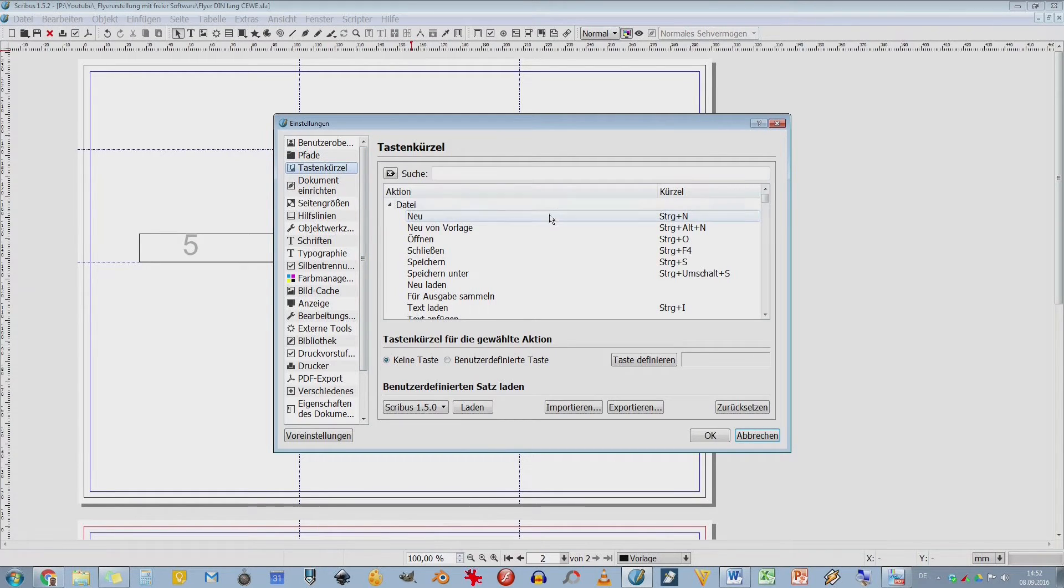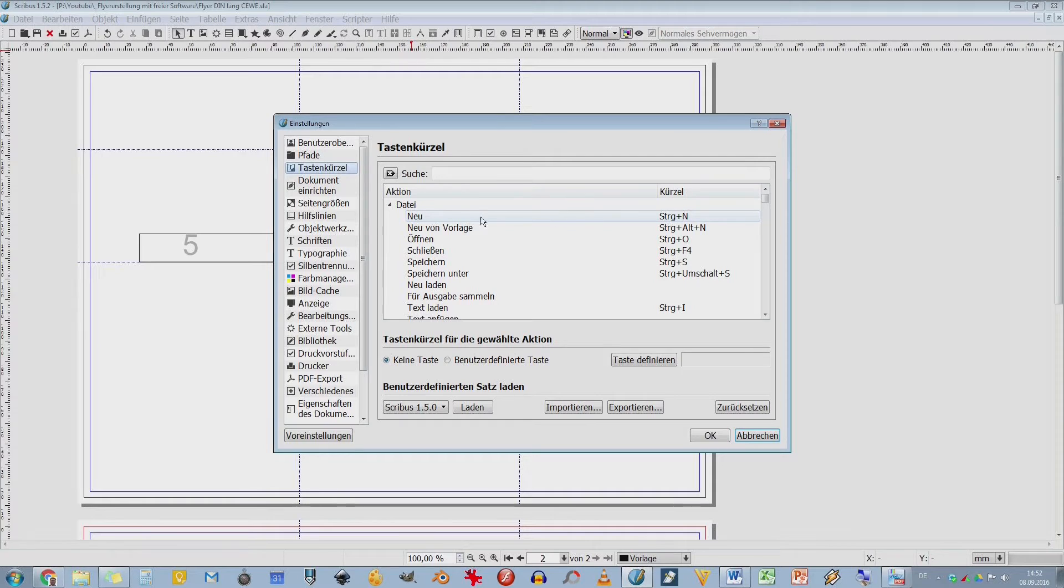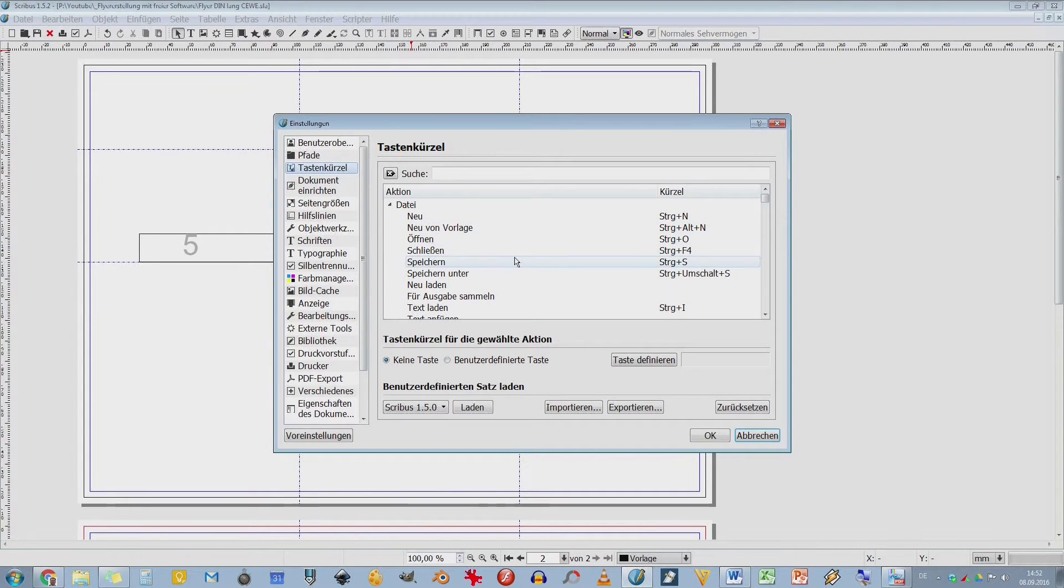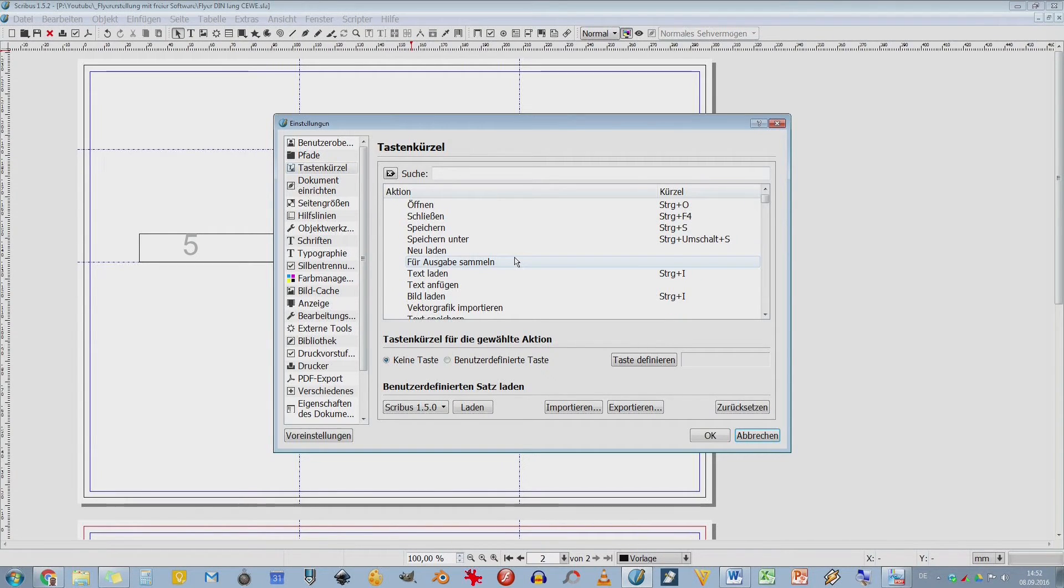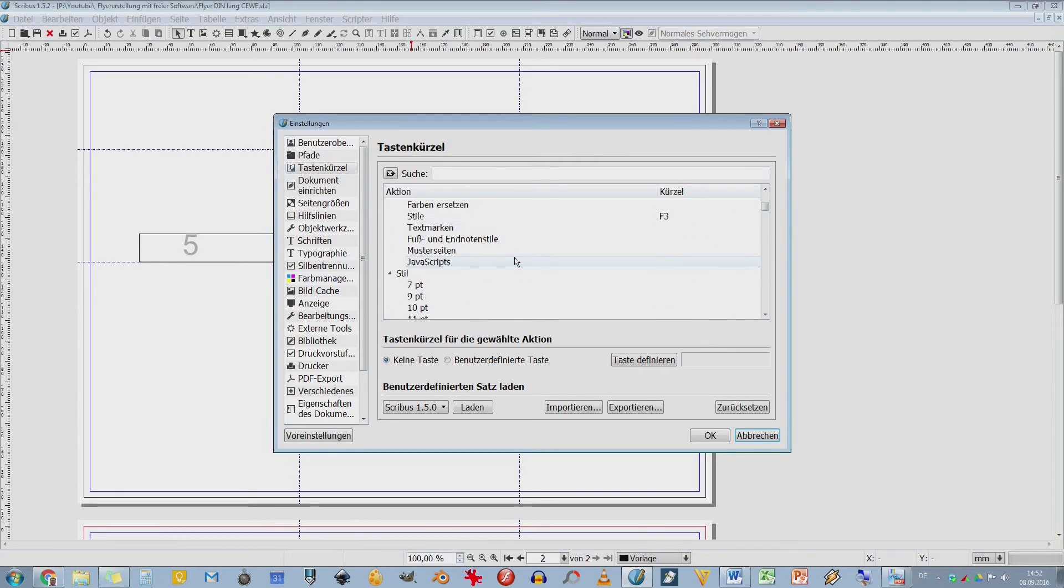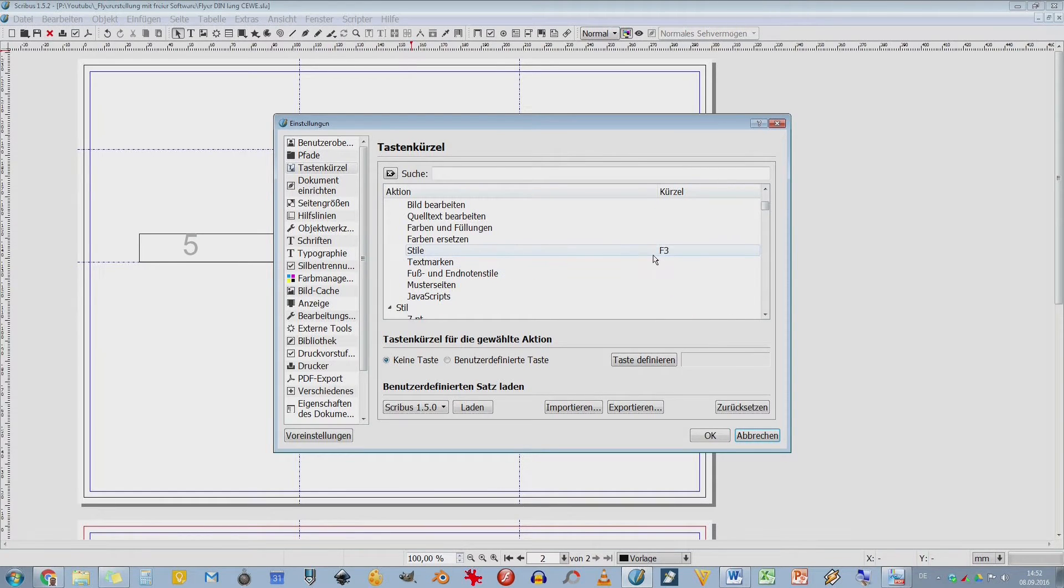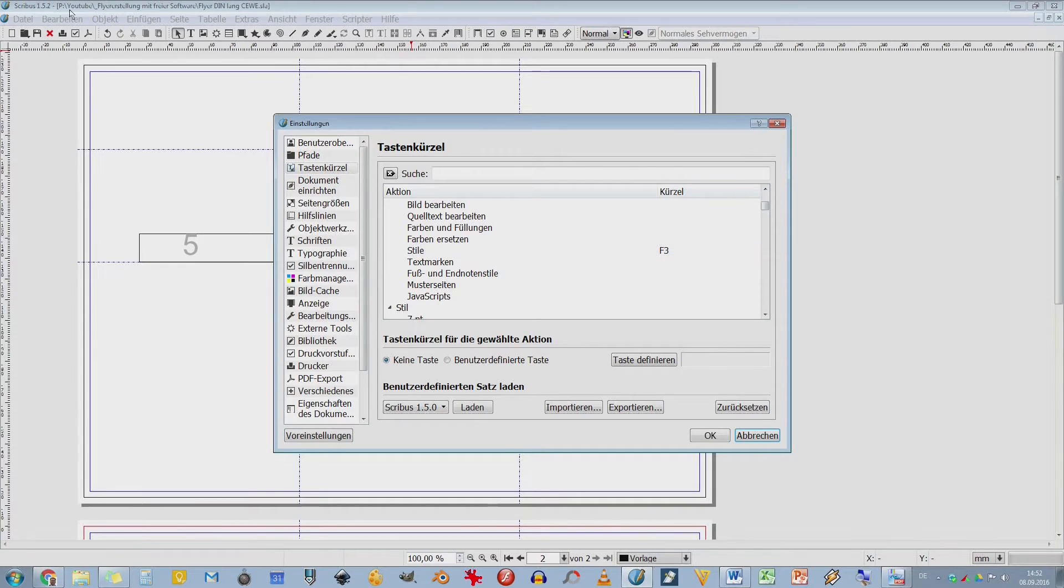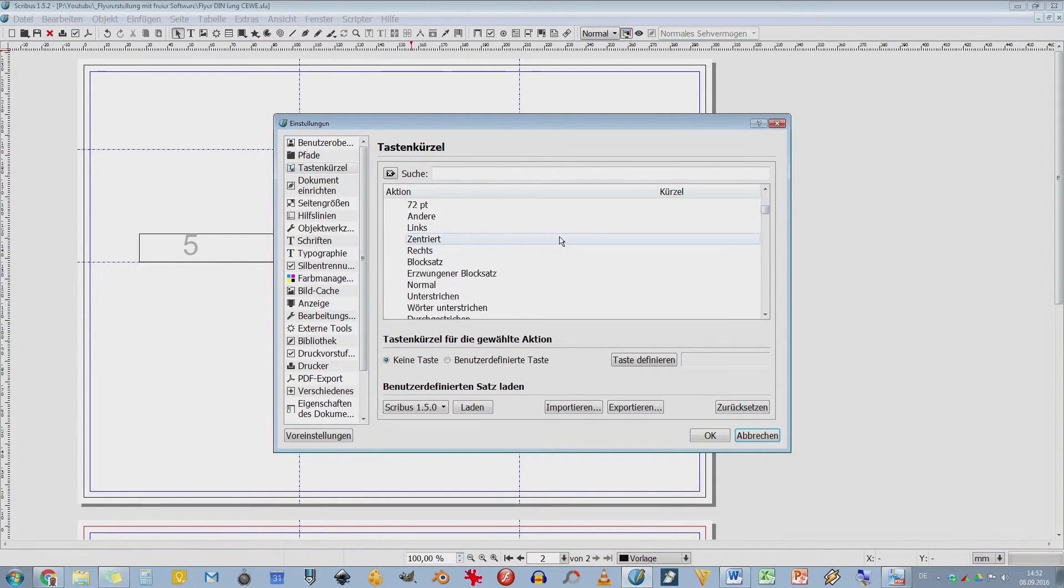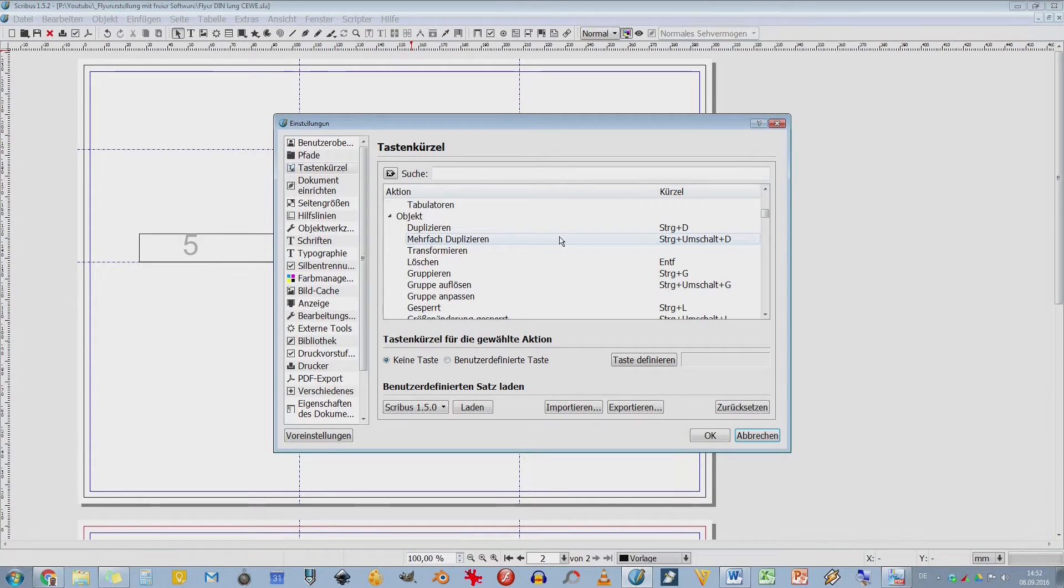Tastenkürzel. Um einfach ganz schnell zu arbeiten. Wir hatten hier STRG N oder CTRL N für Neu, CTRL ALT N für Neue Vorlage. Das könnt ihr auch hier alles selber definieren und ändern. Wichtig sind solche Funktionstasten wie zum Beispiel F3 für die Stile. Aber das seht ihr auch hier oben, wenn ihr dann euch durch das Menü klickt.